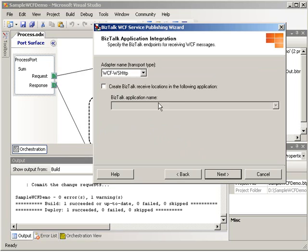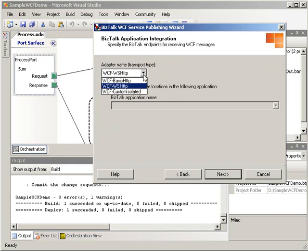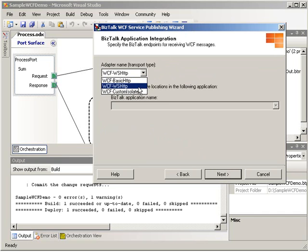And here you'll definitely see a screen that looks different from the traditional web service publishing wizard. Here we have the option to select our transport type, whether we want the basic HTTP binding, the WS HTTP binding, or if you want to have a custom binding that we define on our own.